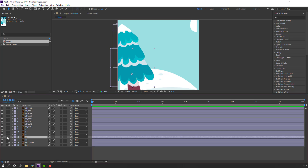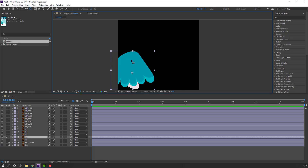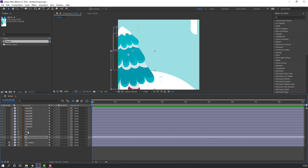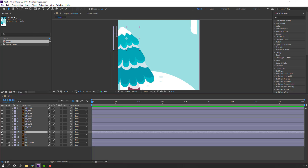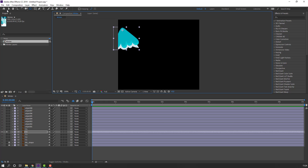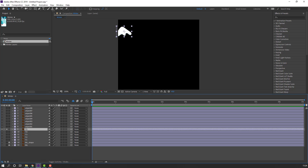Select T2, go to solo again, move this anchor point up. Then select T4, go to anchor point up, and T5 as well.